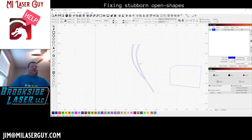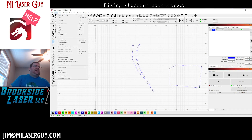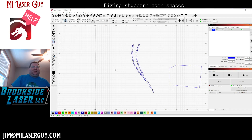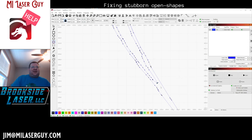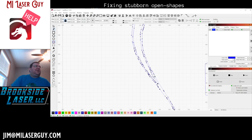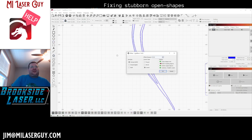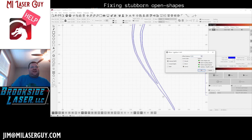We'll do the same thing with this other shape. Just to show it's an open shape right now with some brokenness — if we say 'select open shapes' it does select it. One of the tricks I use when trying to fix broken nodes is the outline tool, which is kind of handy at times.